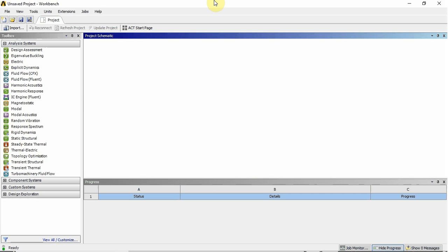We're going to look at the geometry, the meshing, and then analyzing the results in ANSYS Fluent. So the video is going to have a few parts. The first part will be generating the geometry, second part will be generating the mesh, third part will be running the simulation, and the fourth part will be analyzing the results.